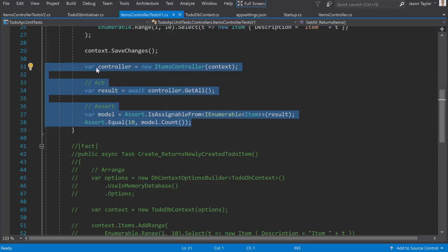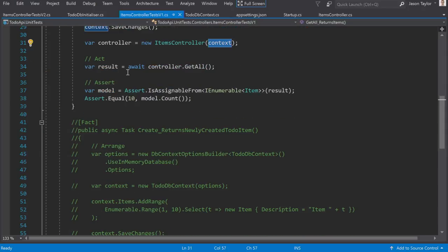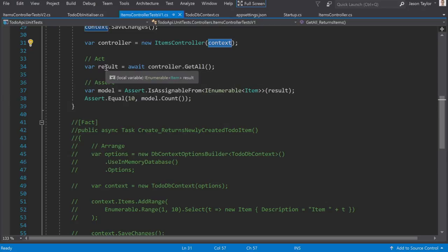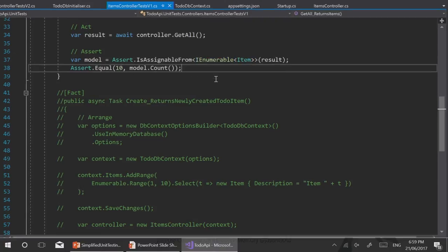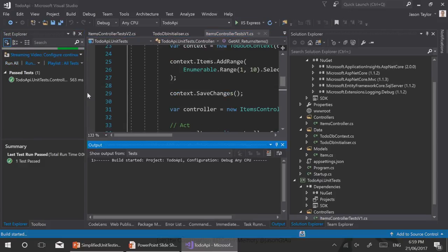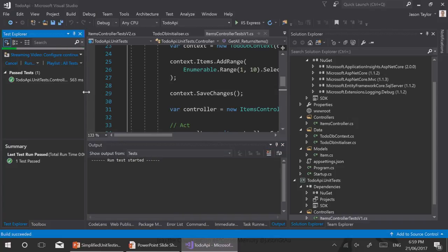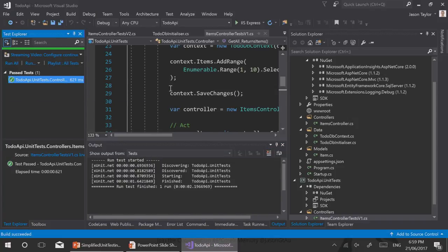The real part of the test is here: we instantiate a new controller passing in the context, call controller.GetAll which returns a result, and do some assertions. We assert that it is of type IEnumerable<Item> and that there are ten items in that collection. Let's run that now — that passes.